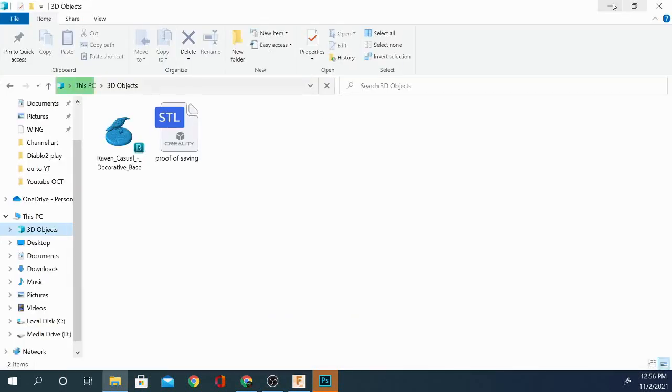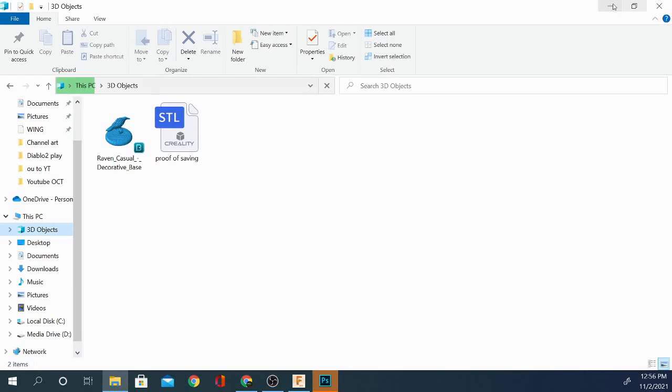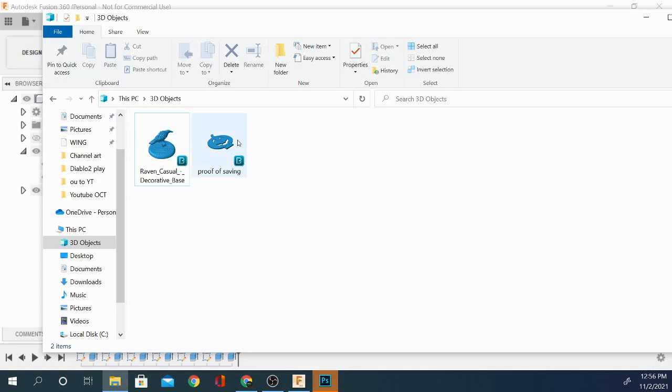And it is showing as the pumpkin because of the thumbnail viewer that I'm using. So from here, you can take this file and you can pretty much run with it and do whatever you want.